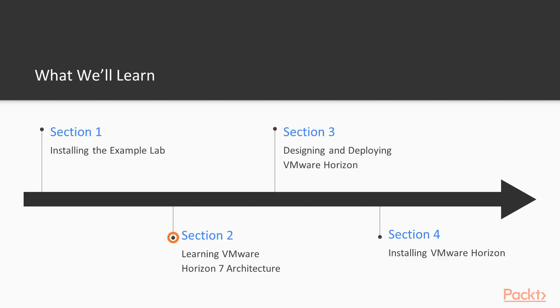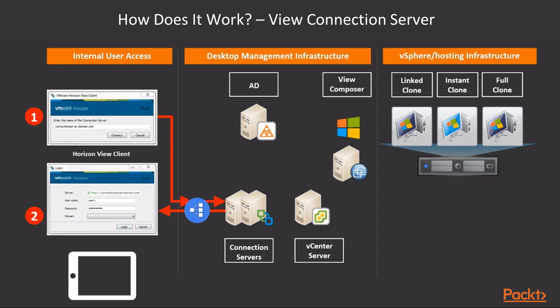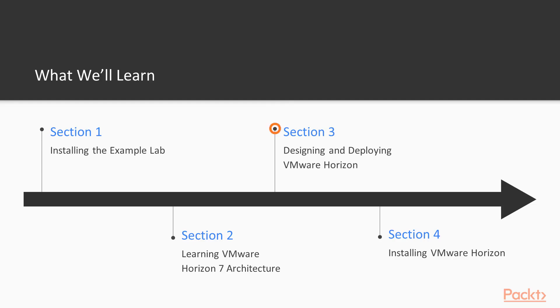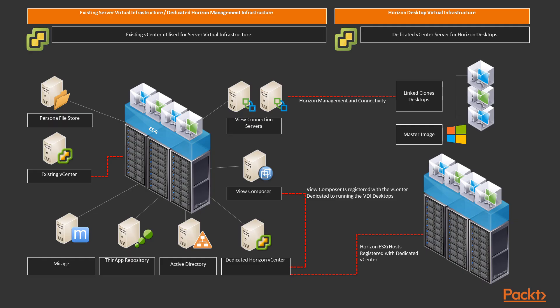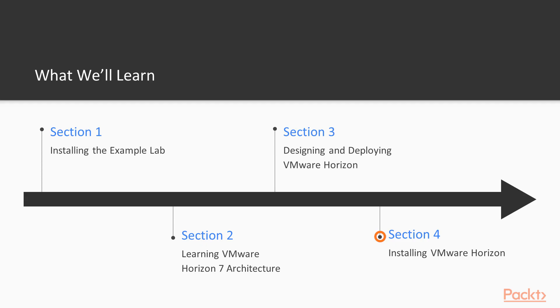With the example lab built, in section 2, we're going to discuss in more detail the different components that make up the Horizon solution, components such as the connection server, for example. In section 3, we will discuss how you would approach and design your Horizon architecture, giving you some best practice hints and tips along the way.